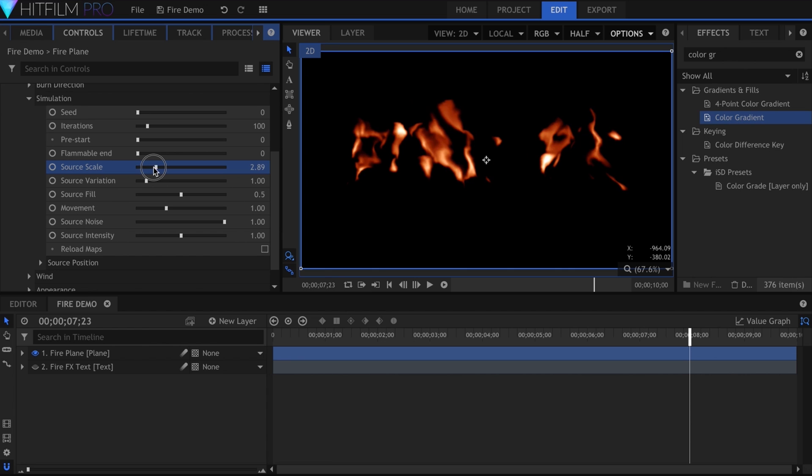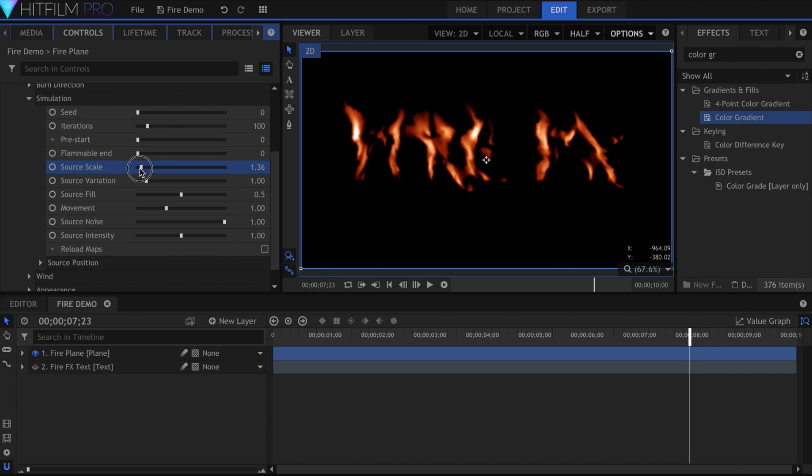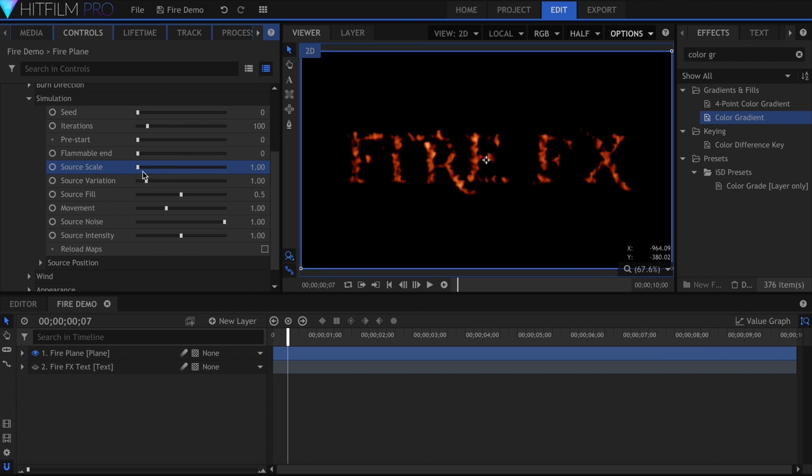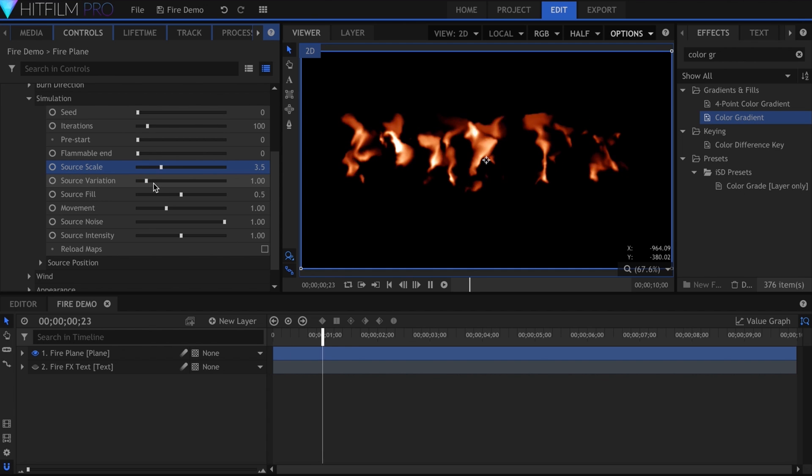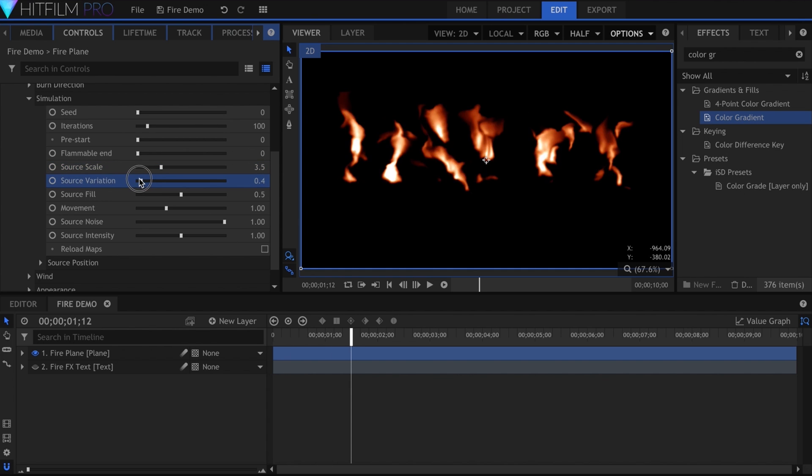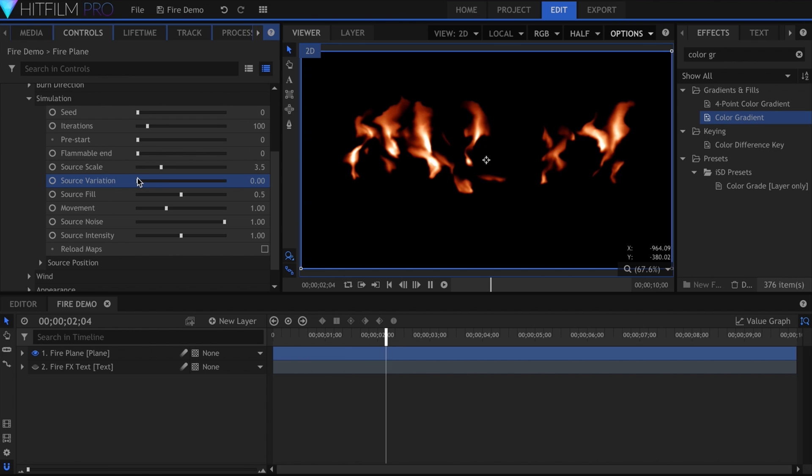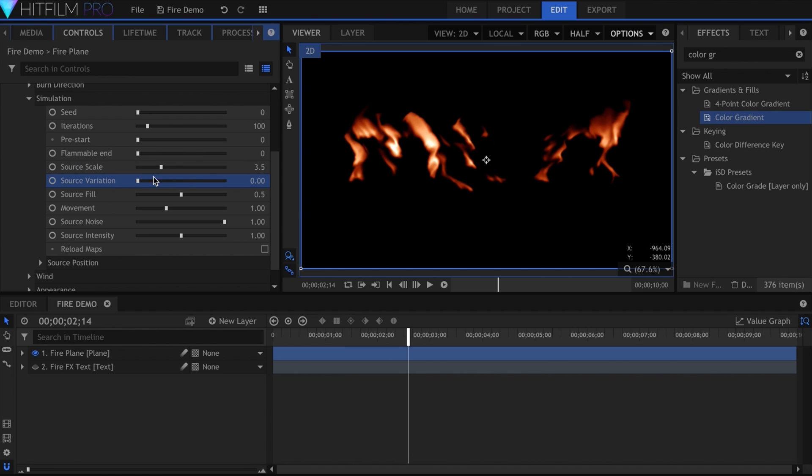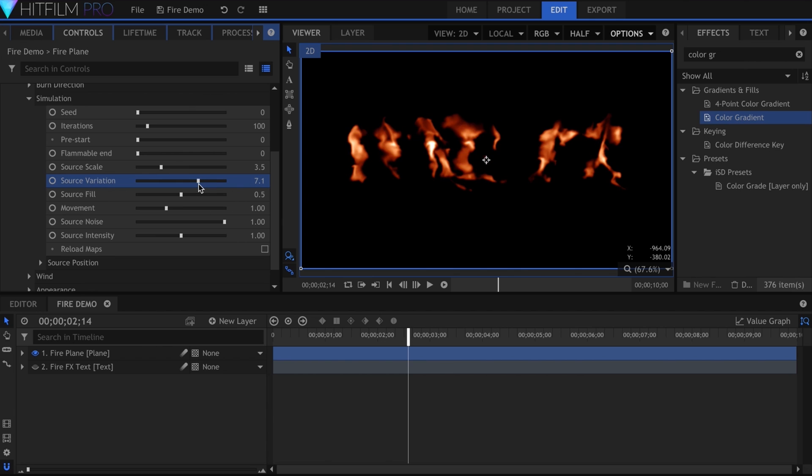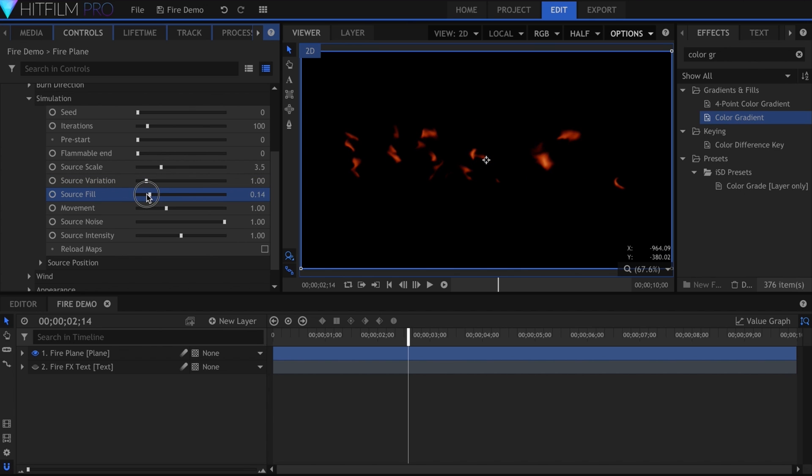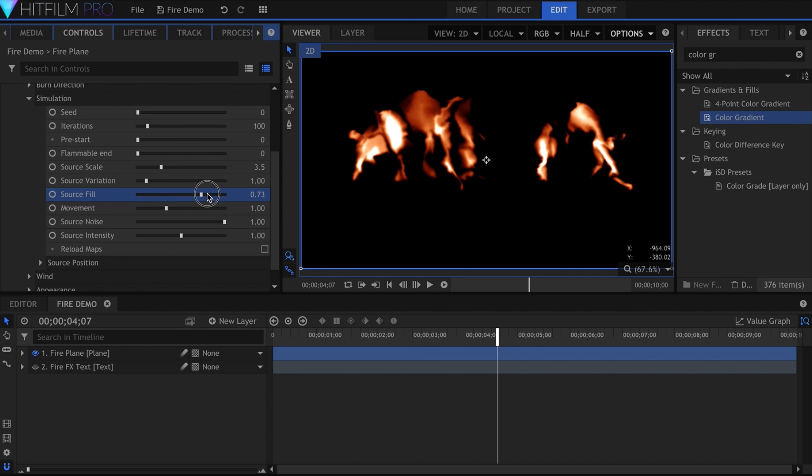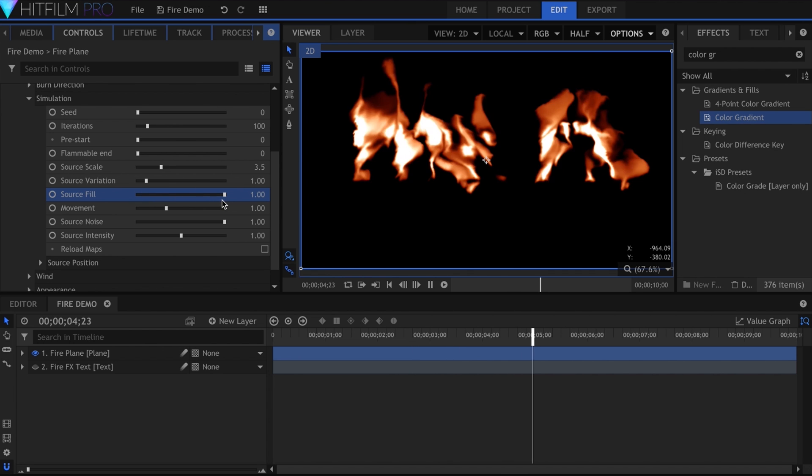The source scale controls the size of the initial fire textures. If I come to the beginning here and lower it, more dots will appear, and this will result in softer flames. The source variation adjusts how often the fire changes formation. Low variation will create smoother, less volatile flames. Source Fill changes how much of the original layer is filled with fire. It also could be considered the overall density.